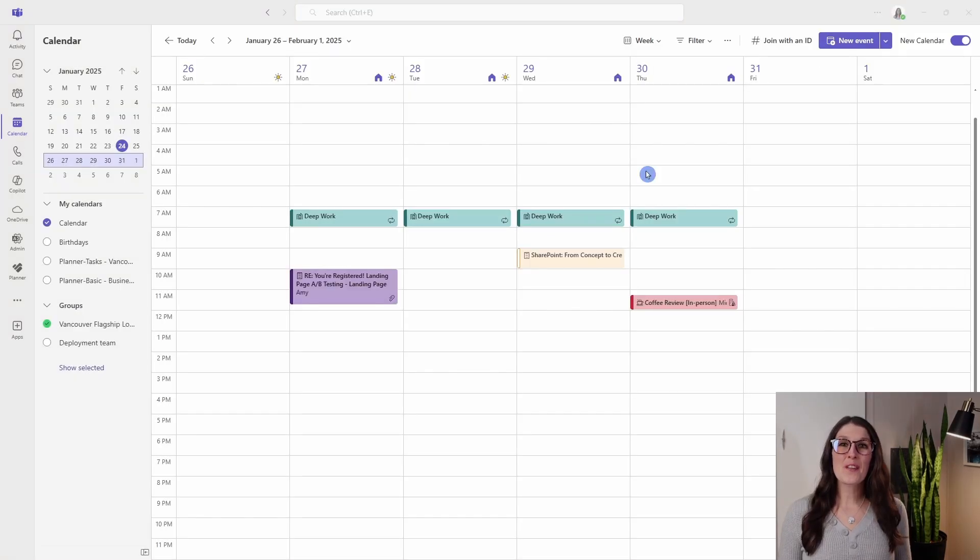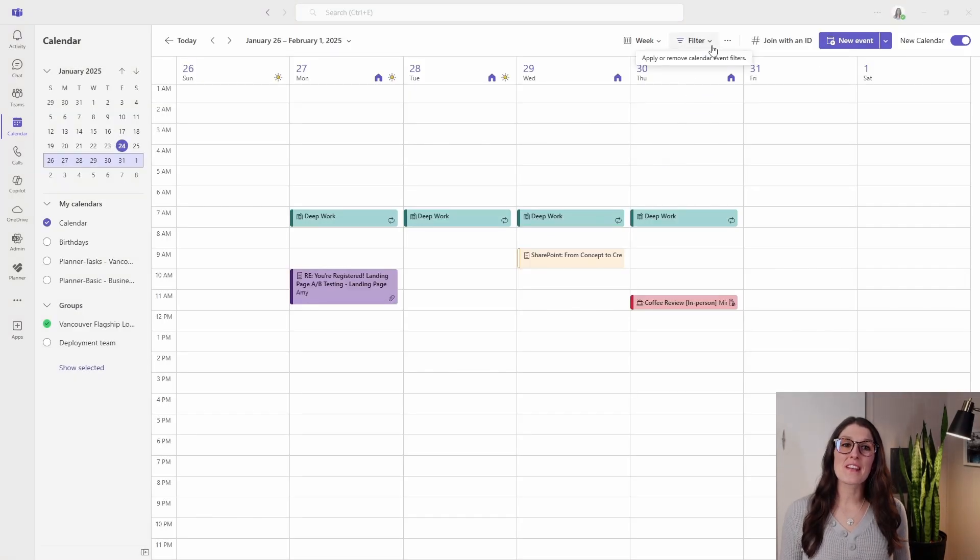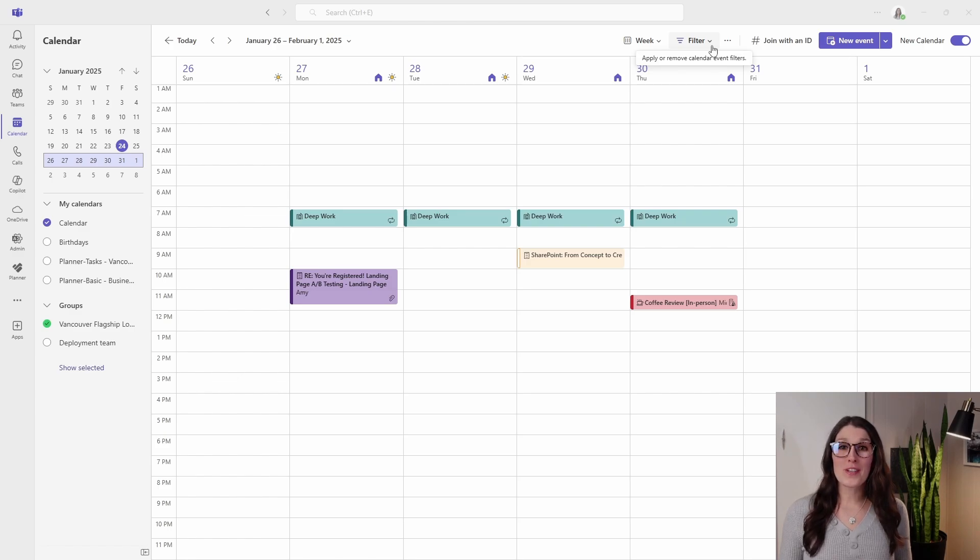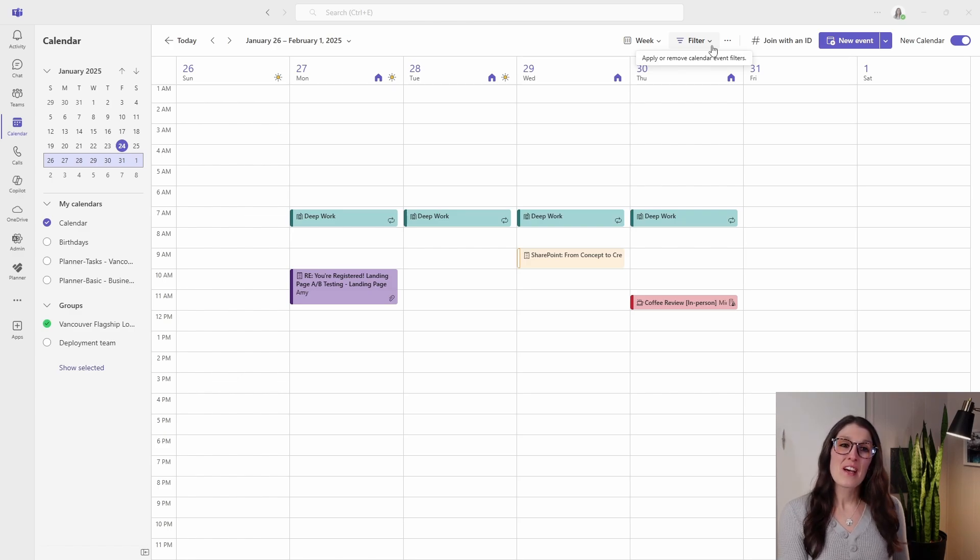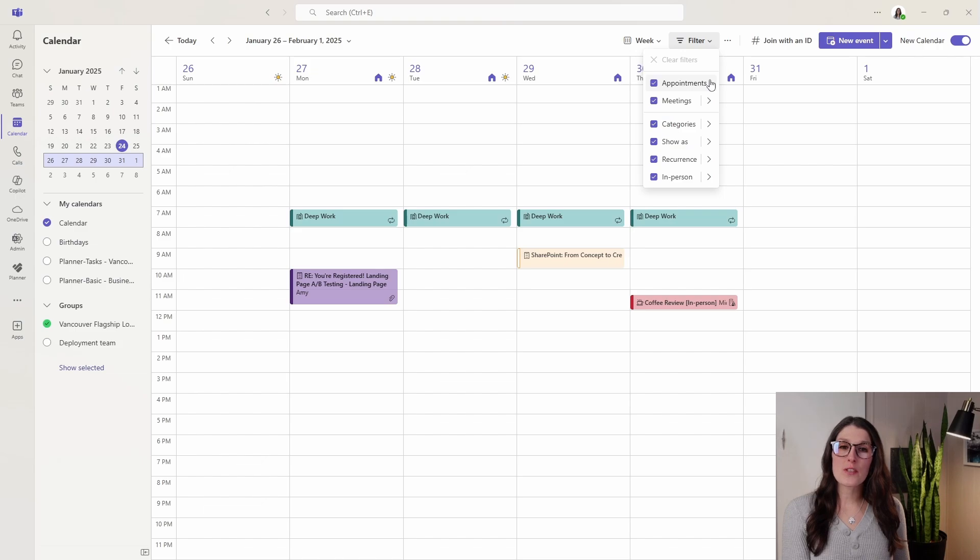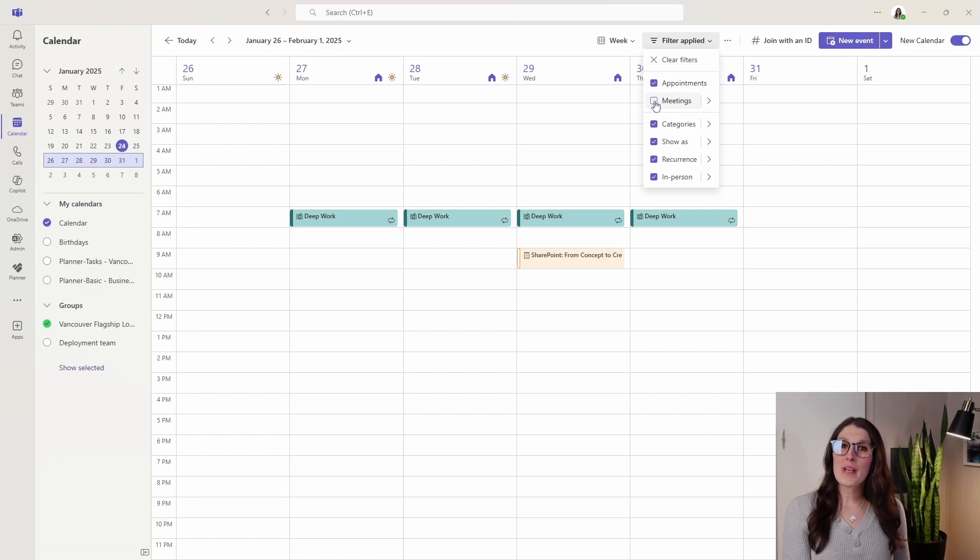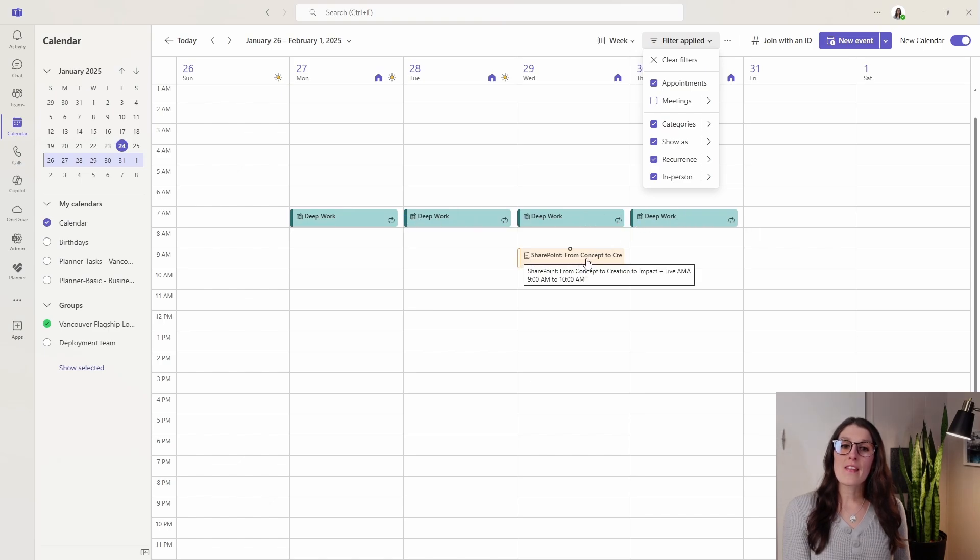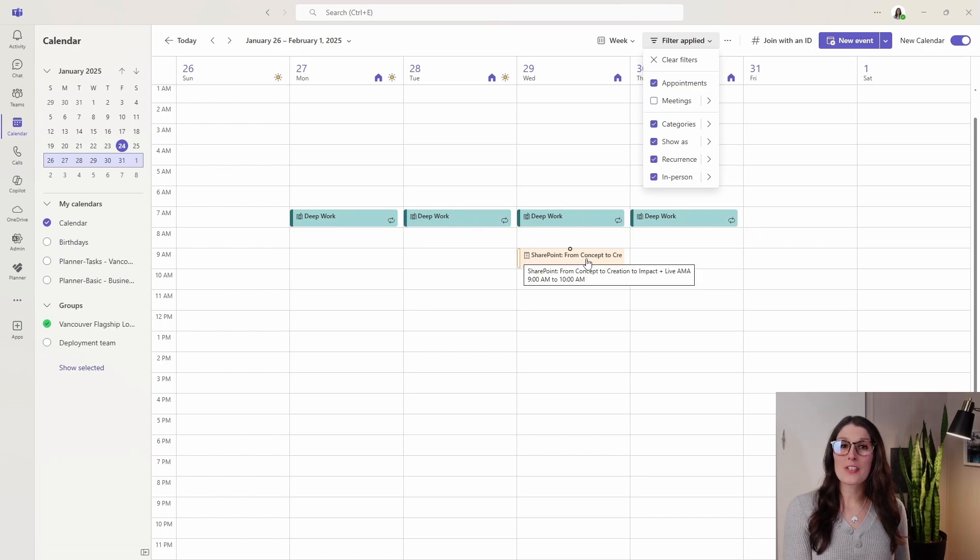Moving along to the filters, this allows us to clear some of the clutter out of our calendar and focus on important items. If we select the drop down here, these top two we have appointments and meetings. If we toggle off meetings, we will see that we just have this deep work here and then this other event within my calendar.